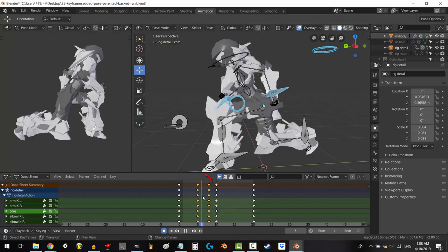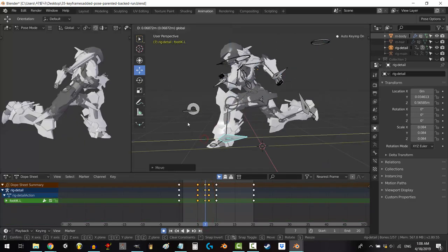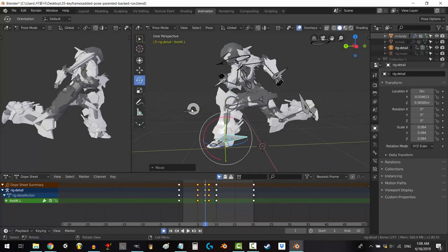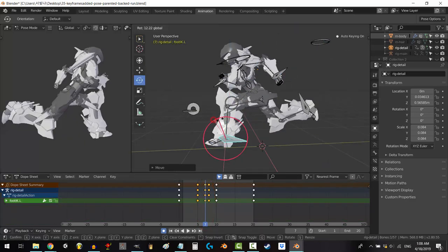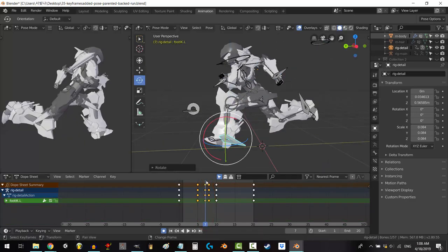Now scrub in between these two frames and keep the leg in the air, and tilt the foot up right before it hits this frame.